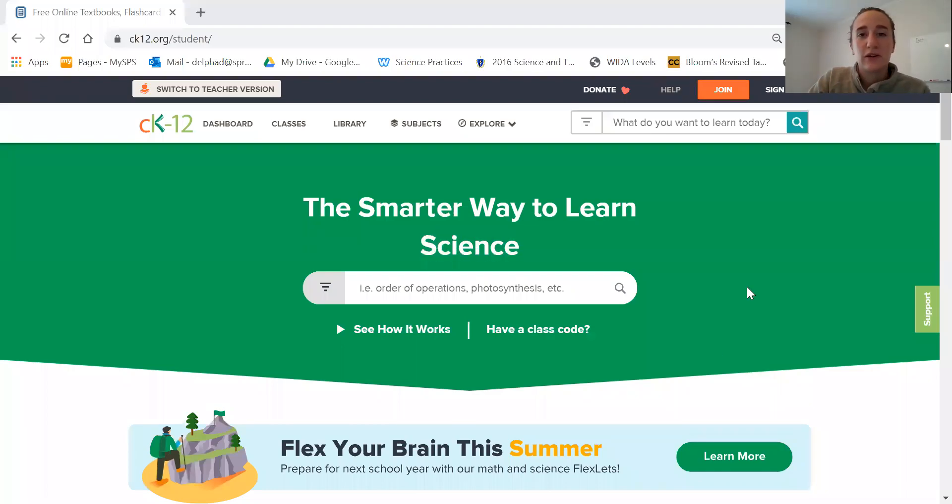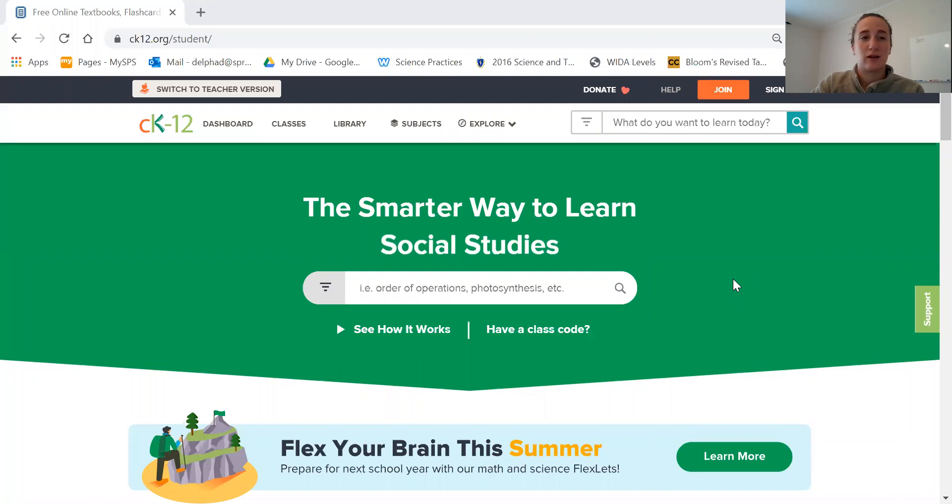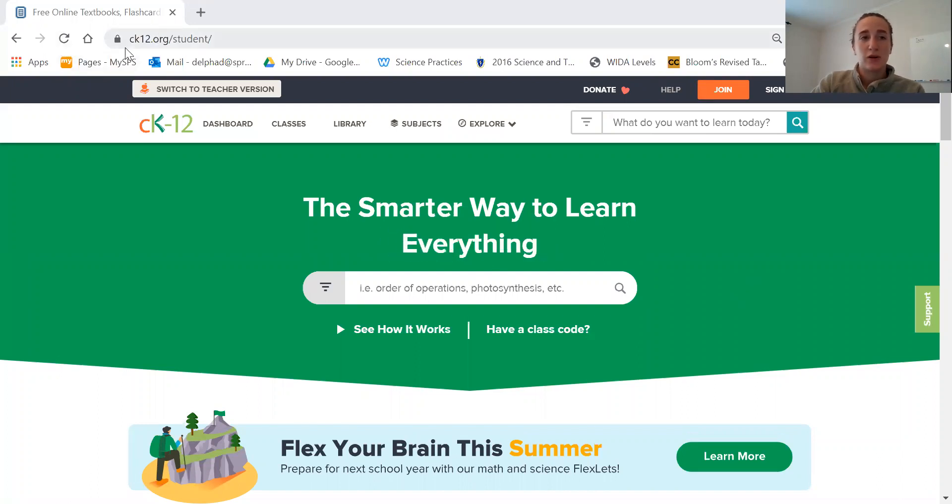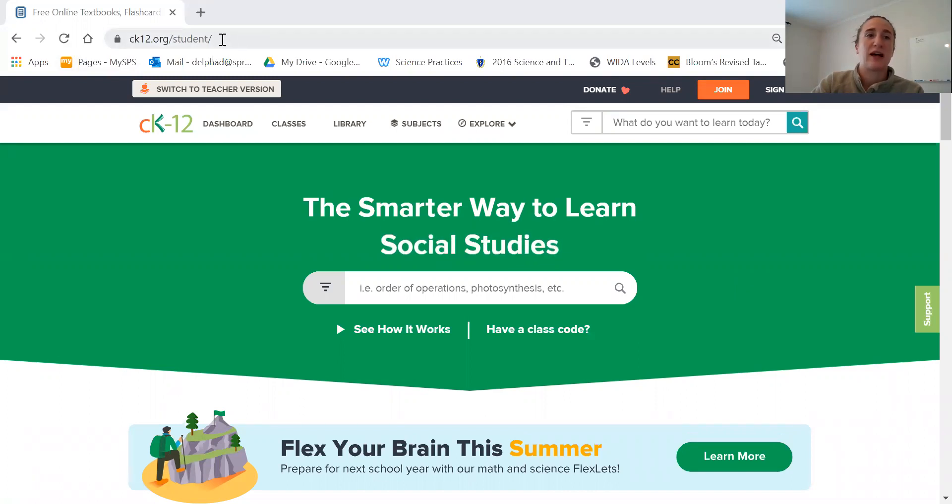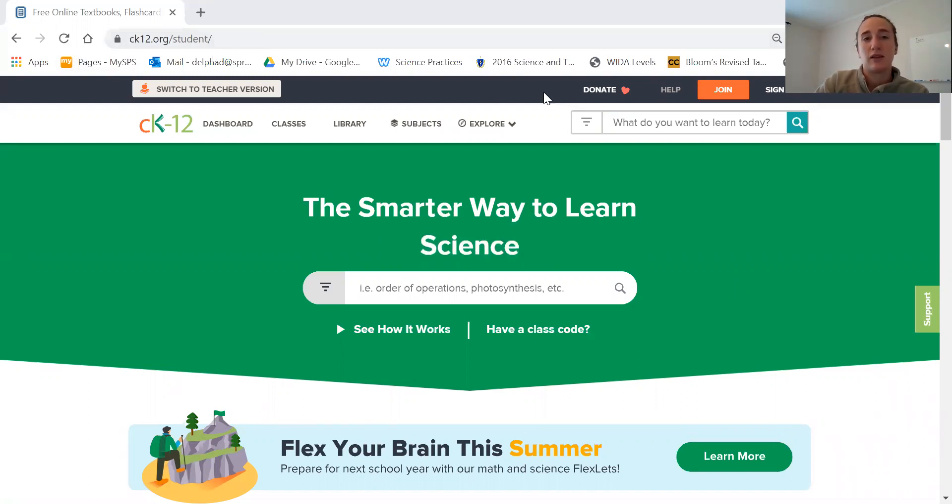Hi everyone! Here is a tutorial video on how to sign up for CK-12. You're going to go to ck12.org/student and this is the screen you will see.